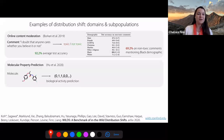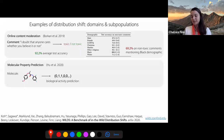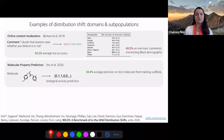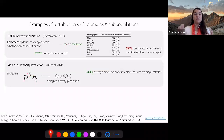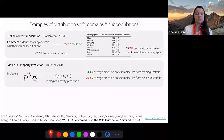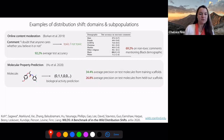This means that if the distribution shifted towards a population that had a larger proportion of Black people or people talking about topics related to that demographic, we would see a substantial drop in performance. Another example is predicting the properties of different molecules, which can be very useful for drug discovery applications. You can get a 34.4% average precision on test molecules from training scaffolds, but if you deploy this model to molecules with new scaffolds, the average precision drops significantly, even after training on thousands of different molecules.